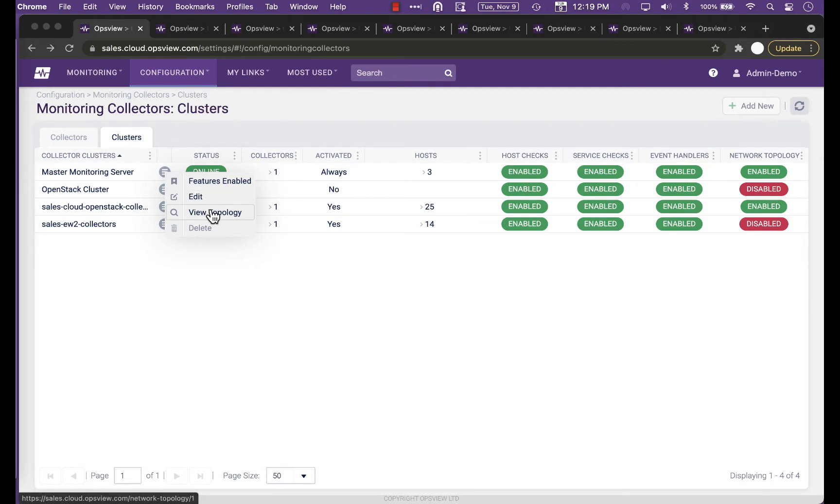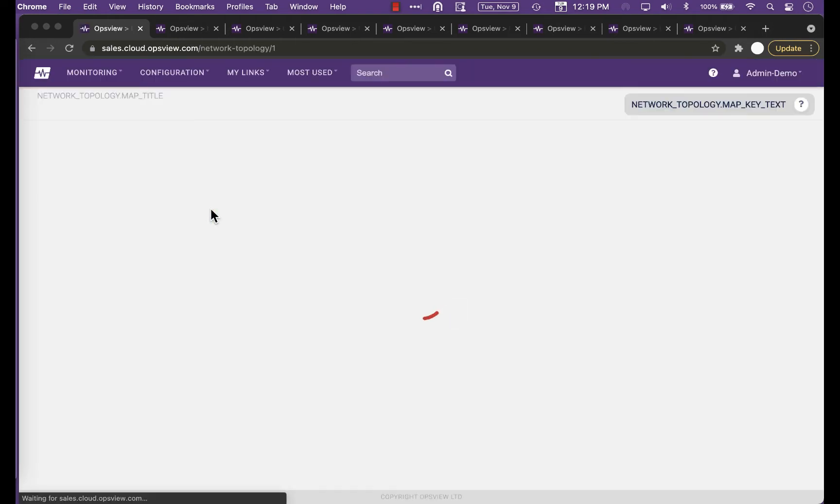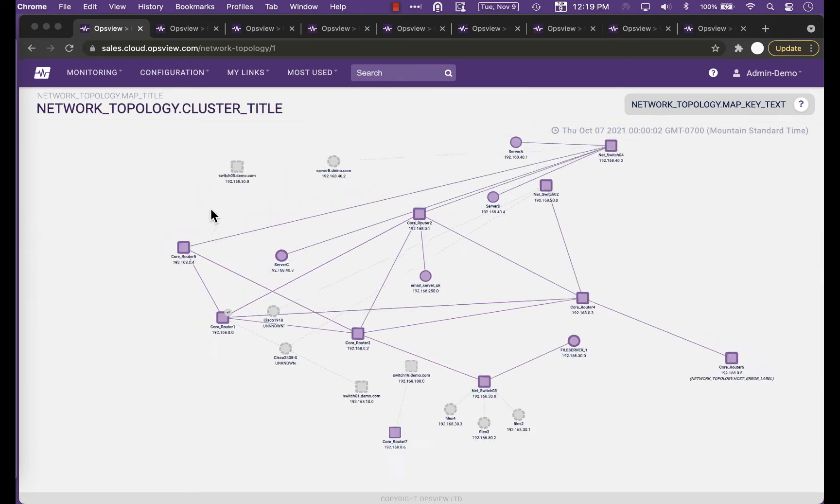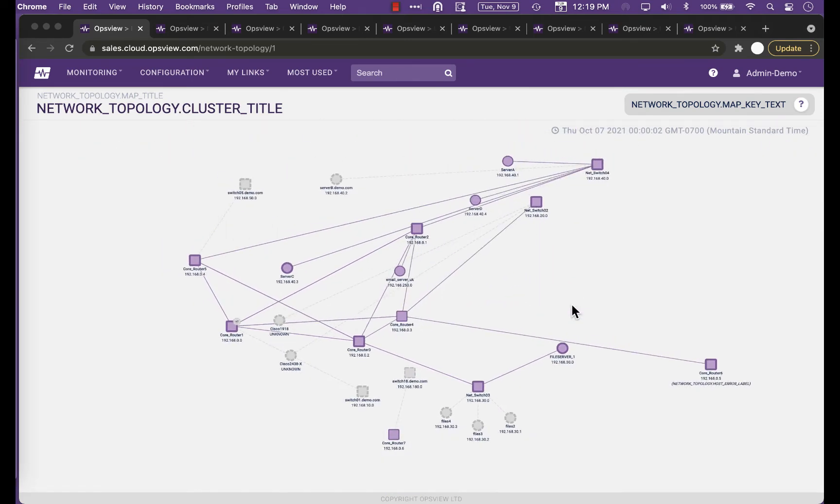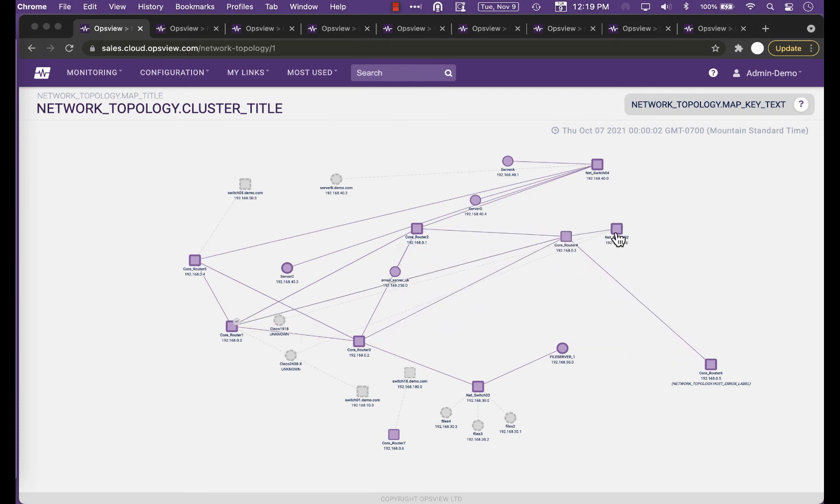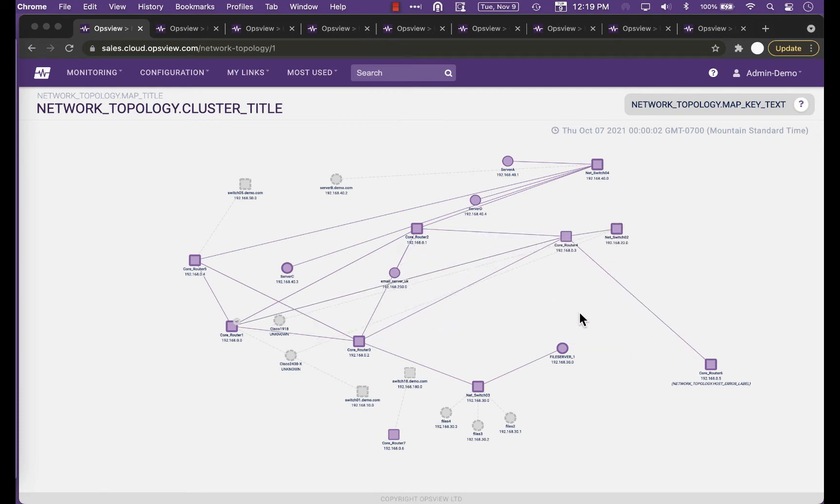This has the advantage that you can control where you're starting your topology discovery from. As you would expect, you can also schedule this scan to run on a regular basis, every month, week, day, or hour as needed.